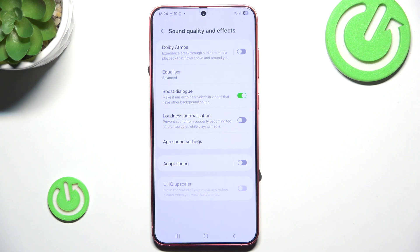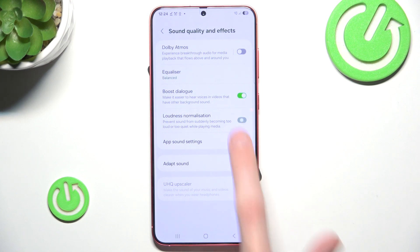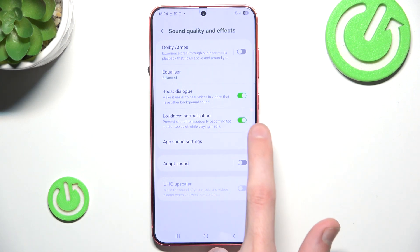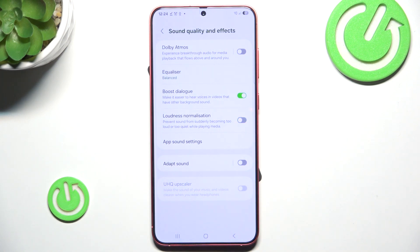And as you can see, we have an option to enable or disable loudness normalization. You can simply enable it or disable it.